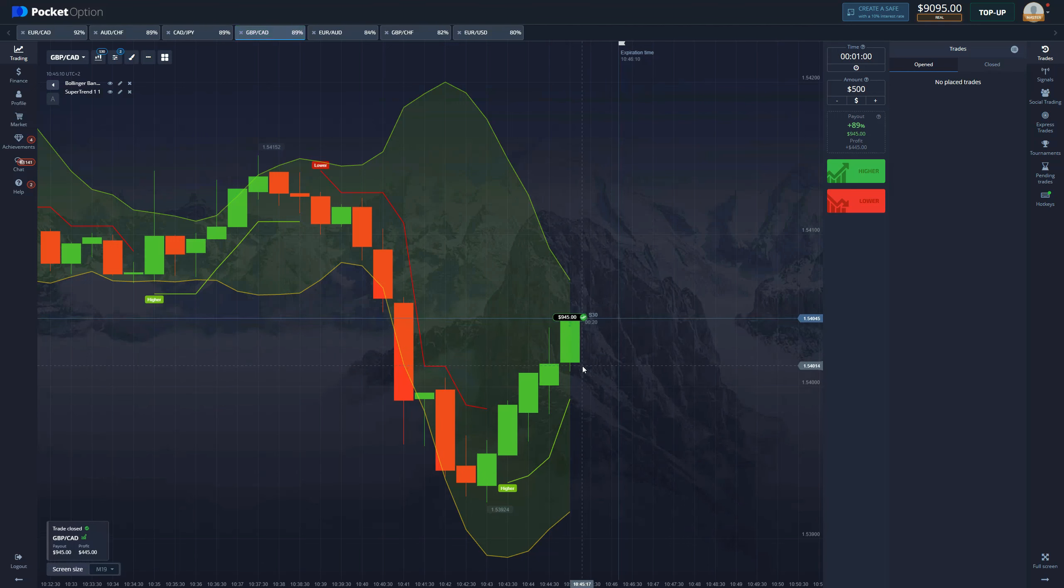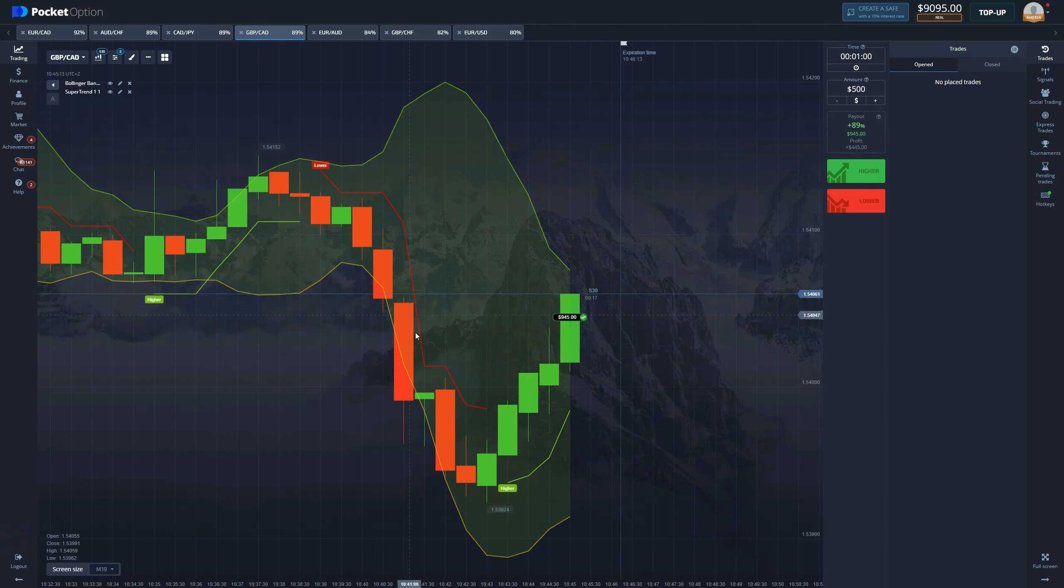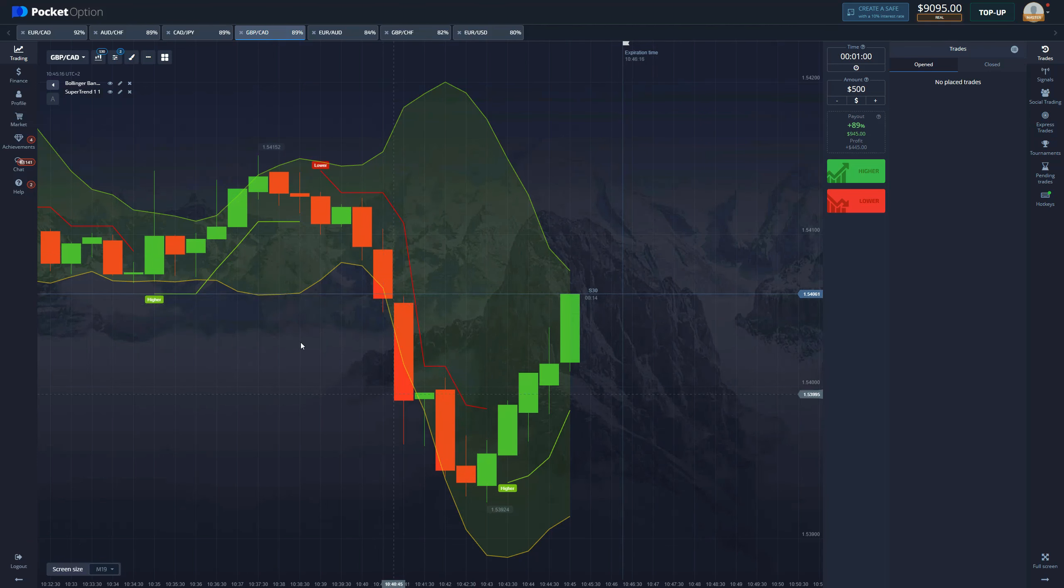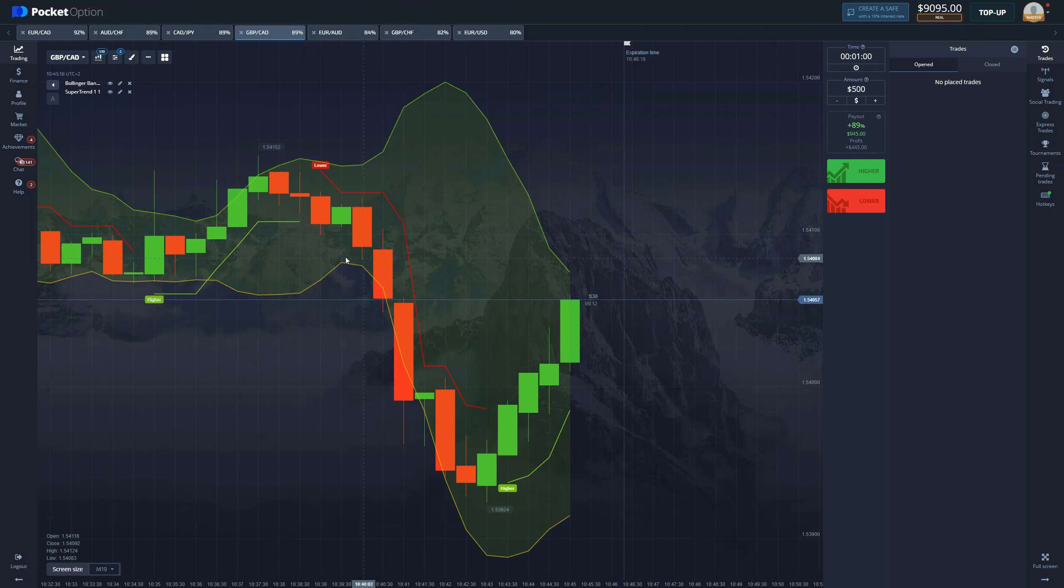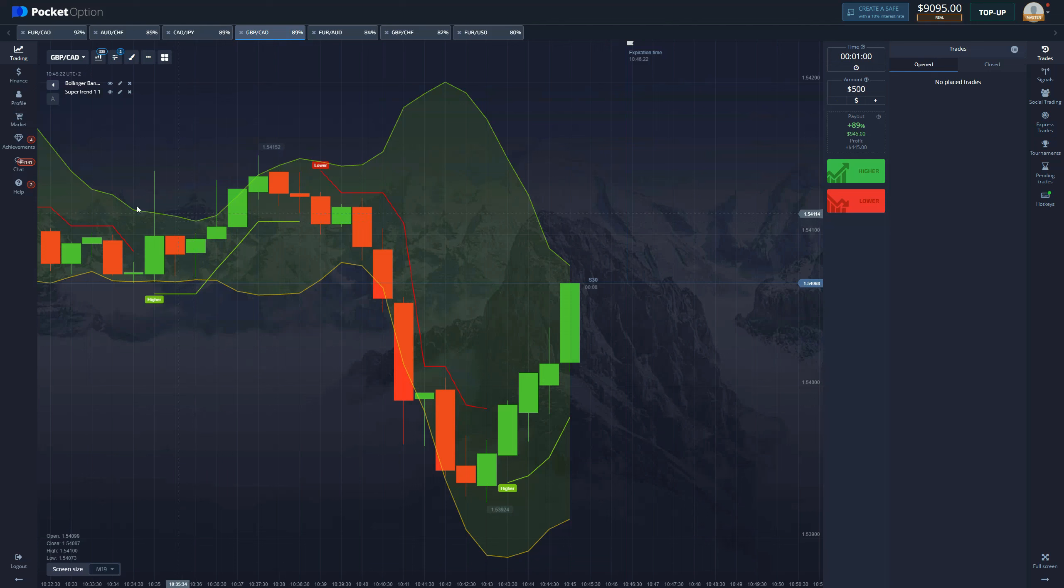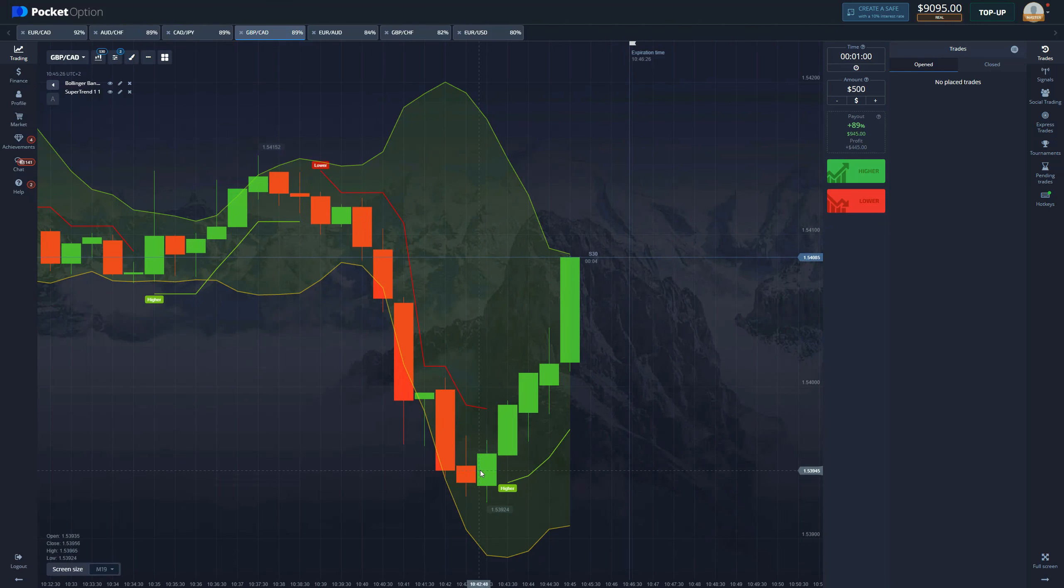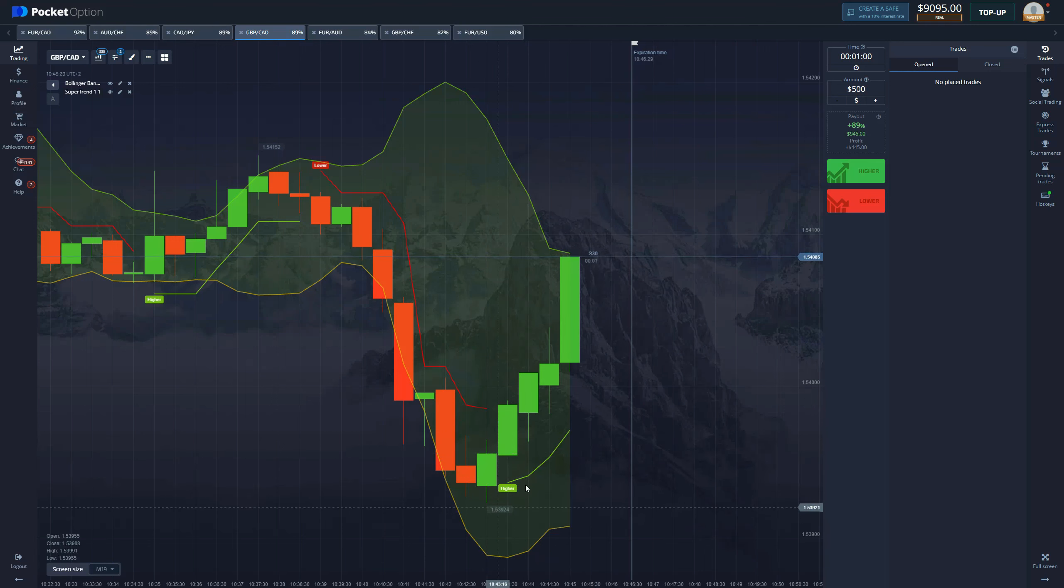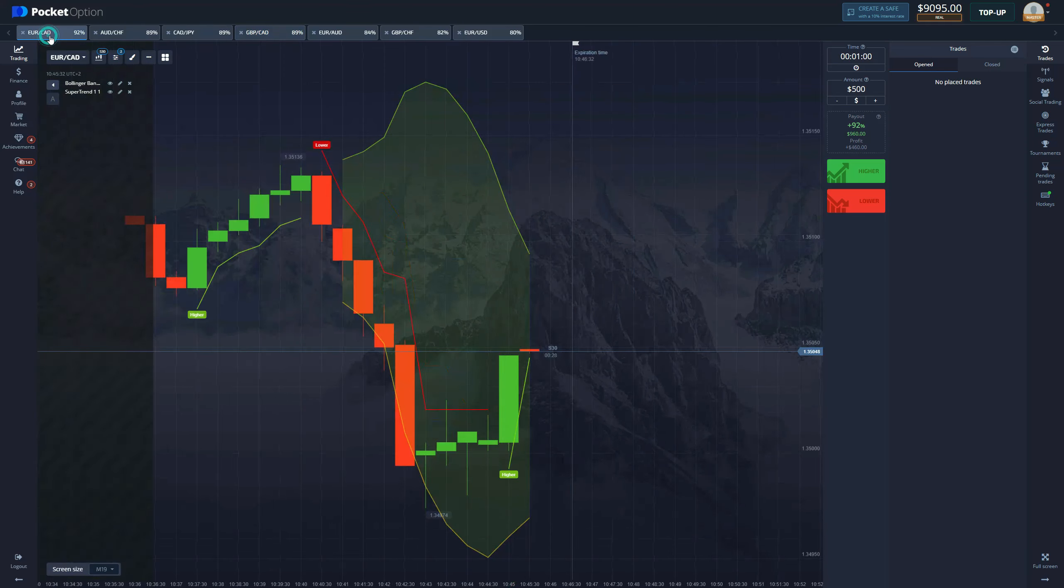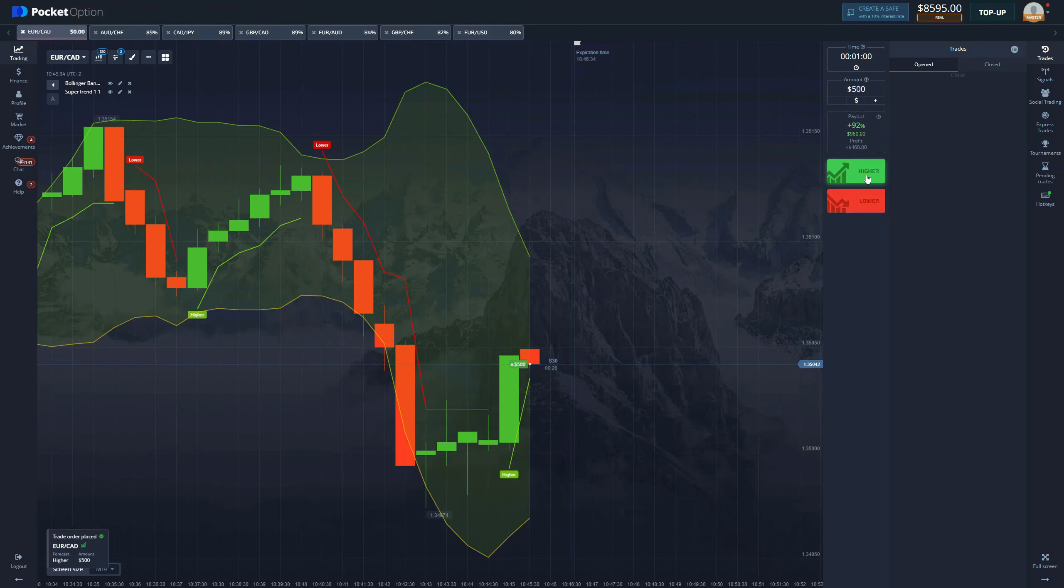And as expected, we get the first win of the day. You can see the price going down once again hitting the support level, which is Bollinger Bands. This is your resistance level, this is your support level, and then we got Super Trend printing us the higher signal which means we should be buying. We bought, we won, easy just as that.